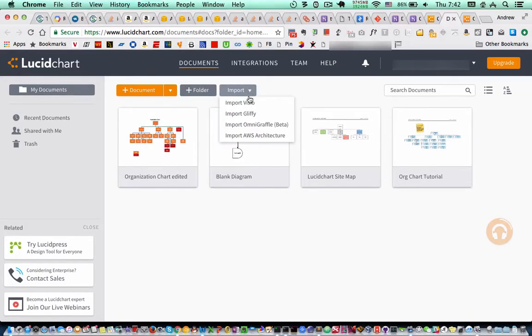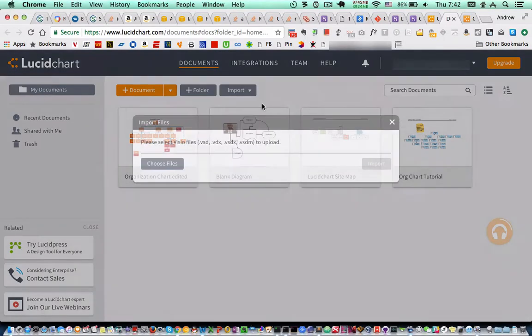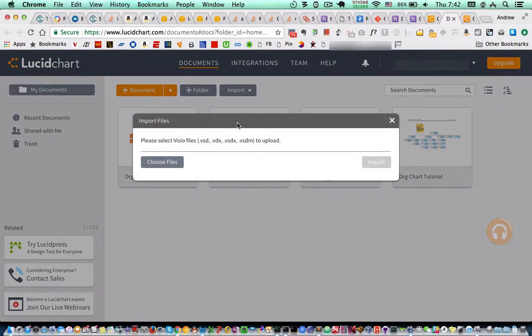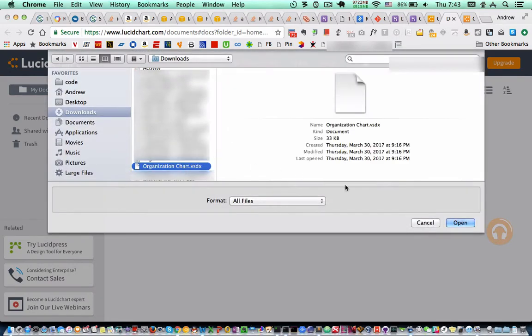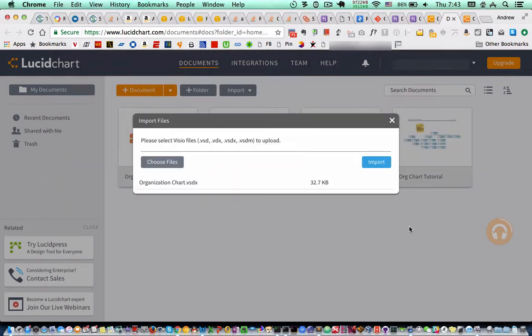So here I'm going to show the import Visio function. This is pretty cool. I choose my file and I can import a Visio file, VSDX file, directly into Lucidchart.